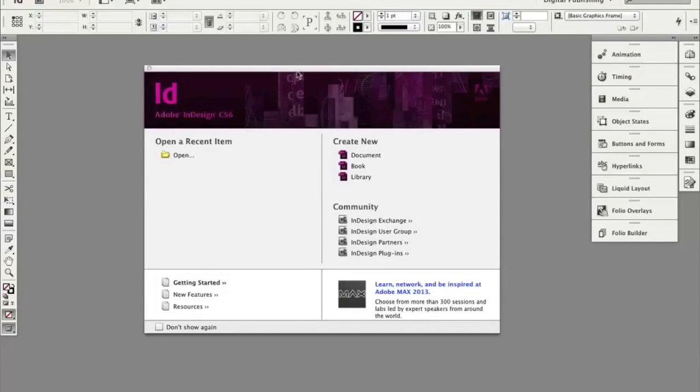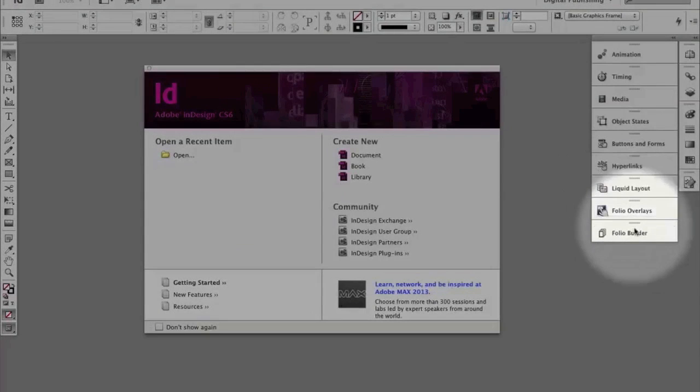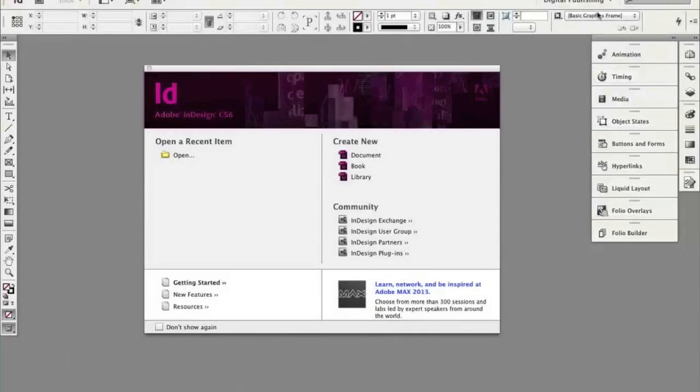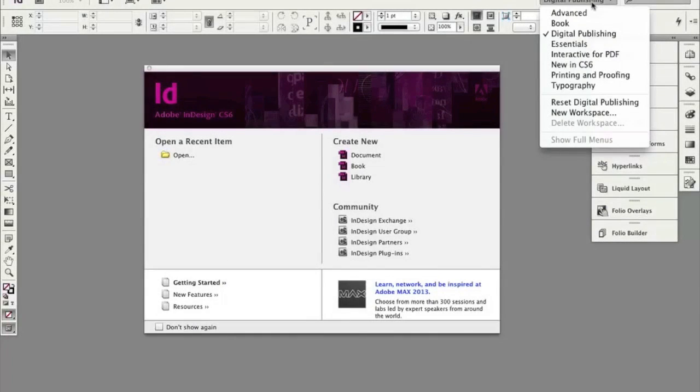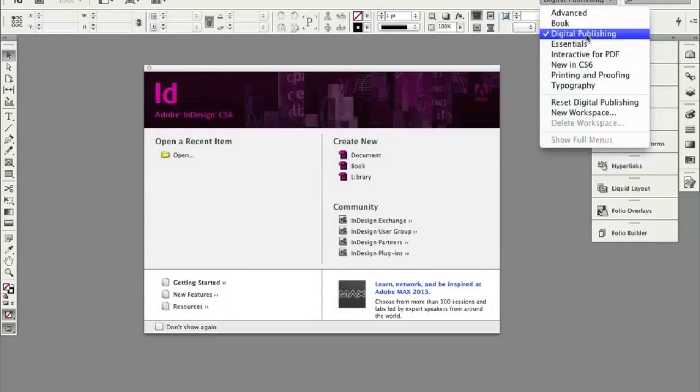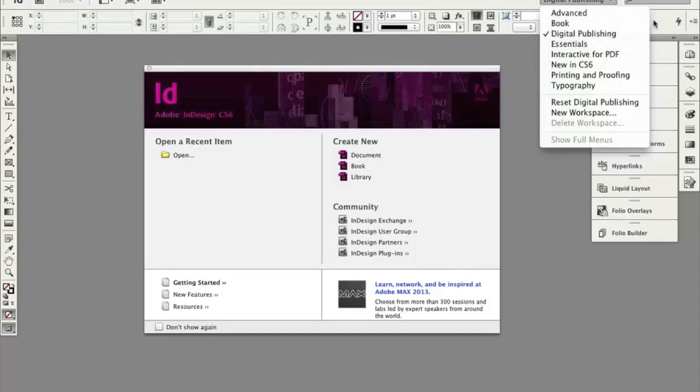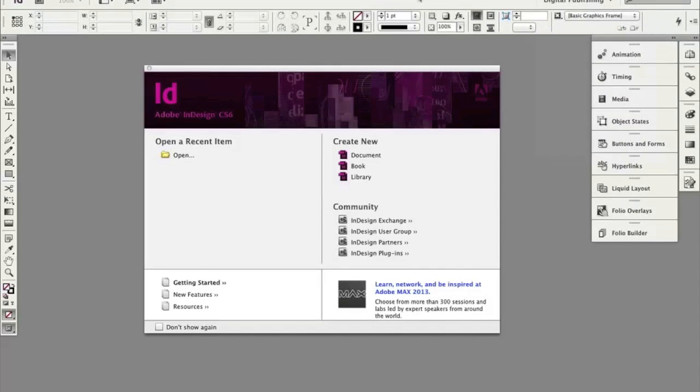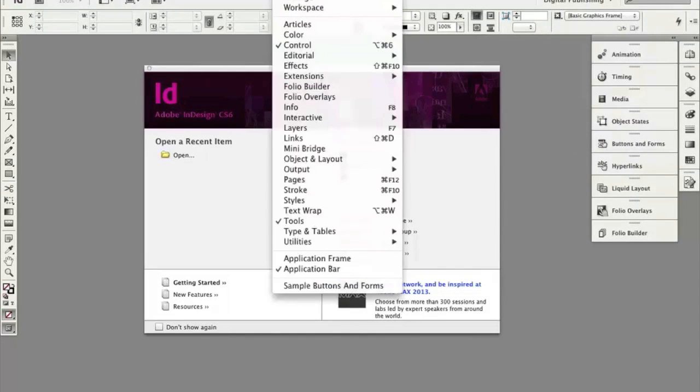Make sure you've got InDesign open and that you can see the Folio overlays in the Folio Builder panel. If you want to in CS6, you can come to Digital Publishing once again for that workspace and set that if you want to. Otherwise, you will find the panels under Window.